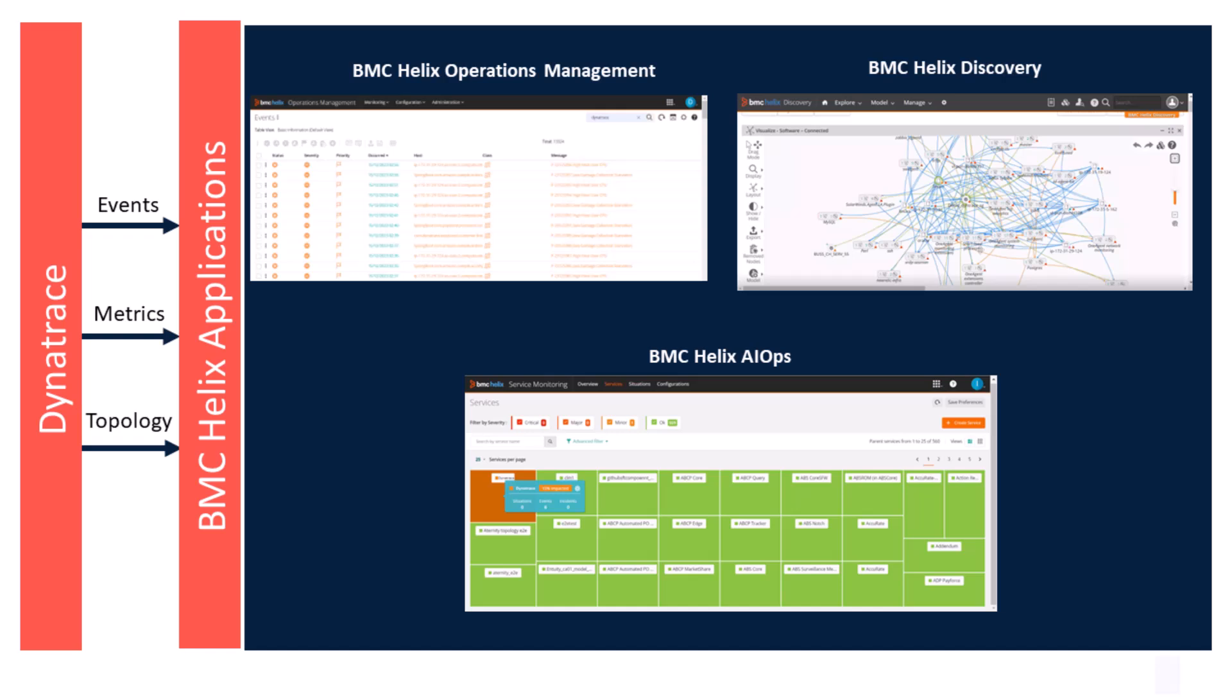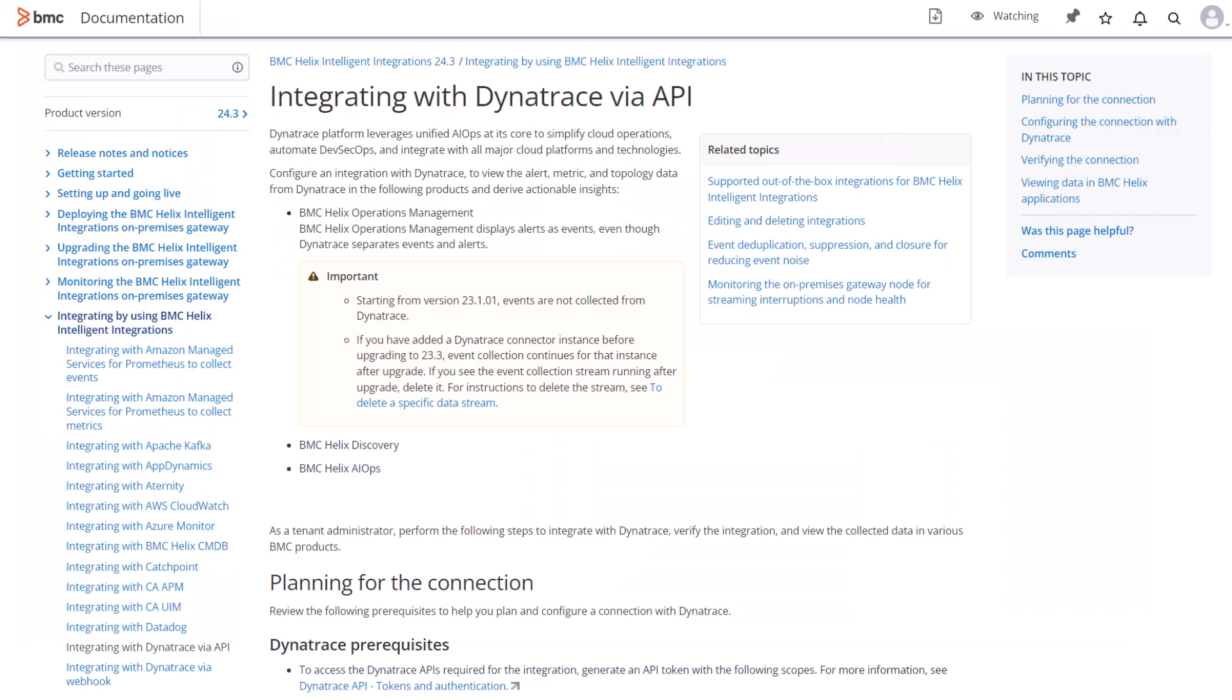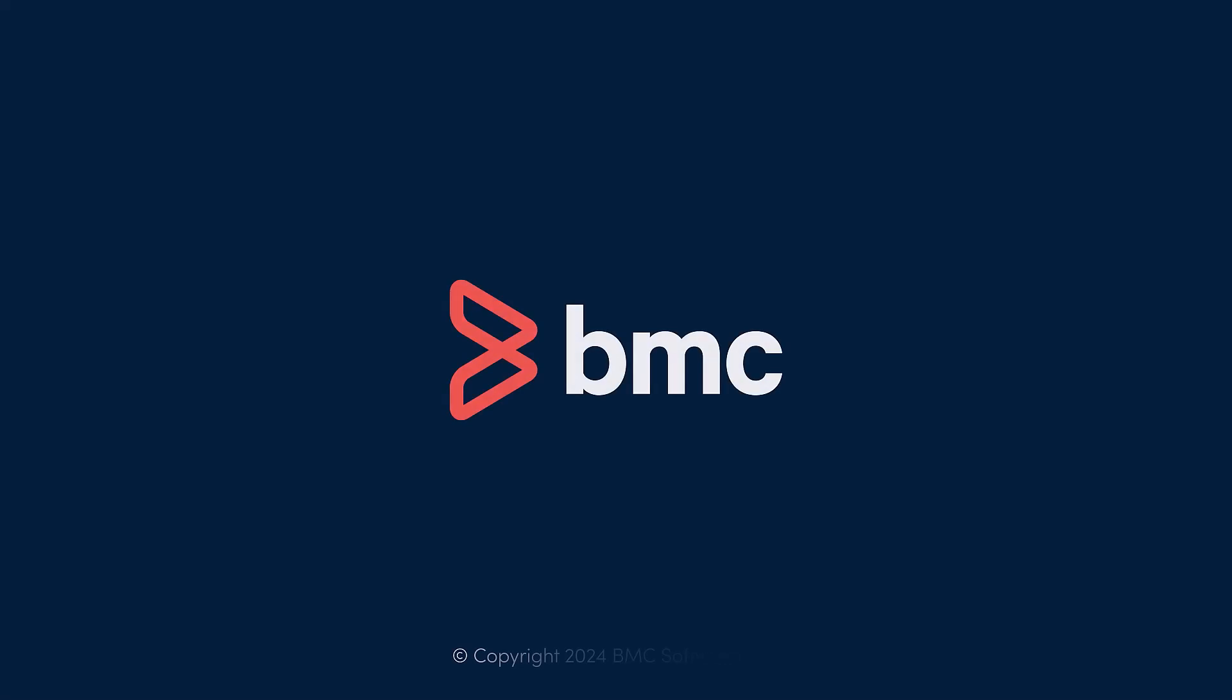Now that you know how to configure the connector, watch Part 2 to learn how to view collected data across BMC Helix applications. For more information, click the online documentation link provided in the video description. Thanks for watching.